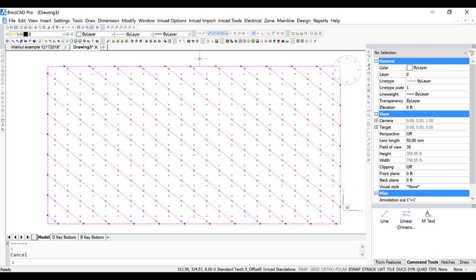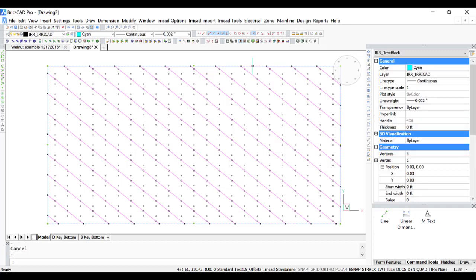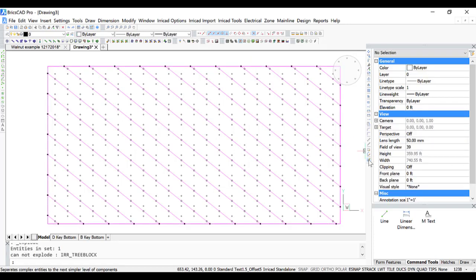So perhaps the best method, if you're happy with the layout, is to explode the block. To explode the block, we first need to select the block. You can see area is highlighted. I'm pressing the tab key to get the tree block. I will click on it and explode the block.